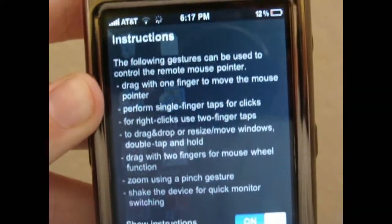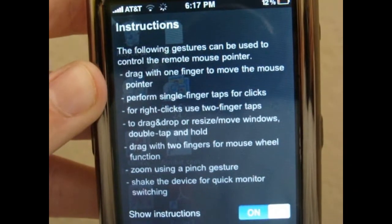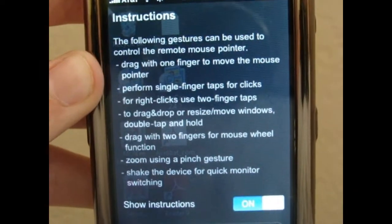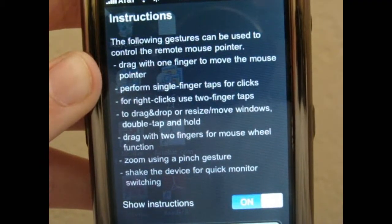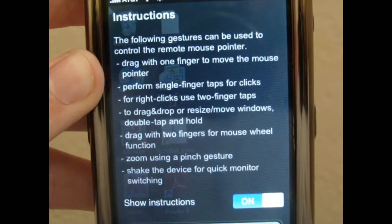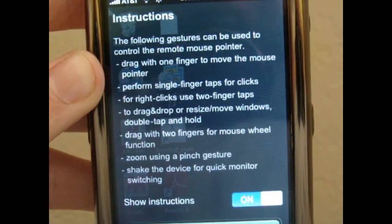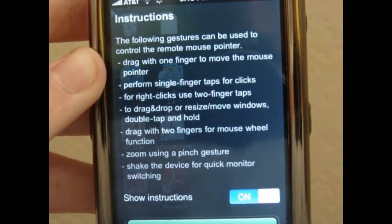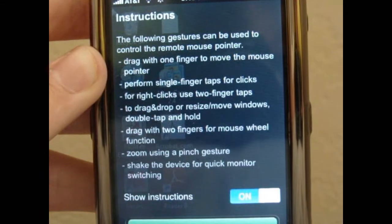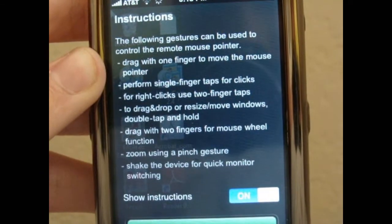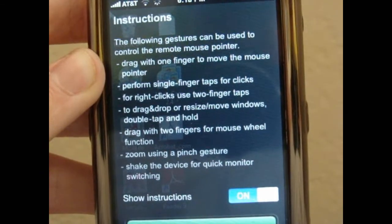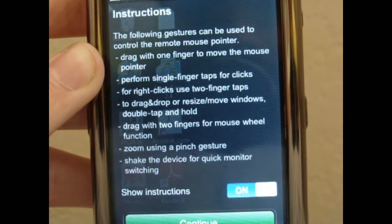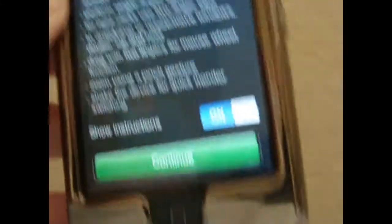Here you can see the instructions: the following gestures can be used to control the remote mouse pointer. Drag with one finger to move the mouse pointer. Perform single finger taps for clicks. Perform right clicks using two finger taps to drag and drop or resize and move windows — double tap and hold. Drag with two fingers for mouse wheel function. Zoom using a pinch gesture. Shake the device for quick monitor switching.